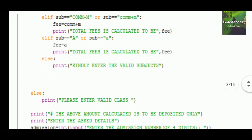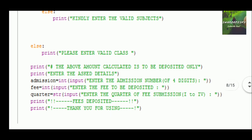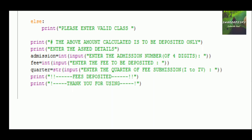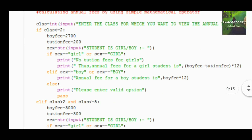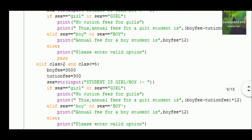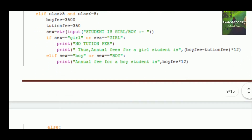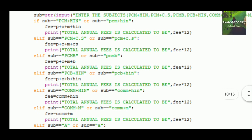There are a lot more elif loops used here — have a clear look at the file which is already in the Telegram group and in the description. Now the fifth and last command: calculating annual fees using simple mathematical operations. For different classes there are different fee structures, and for class 11 and 12 there is a subject-based fee structure.